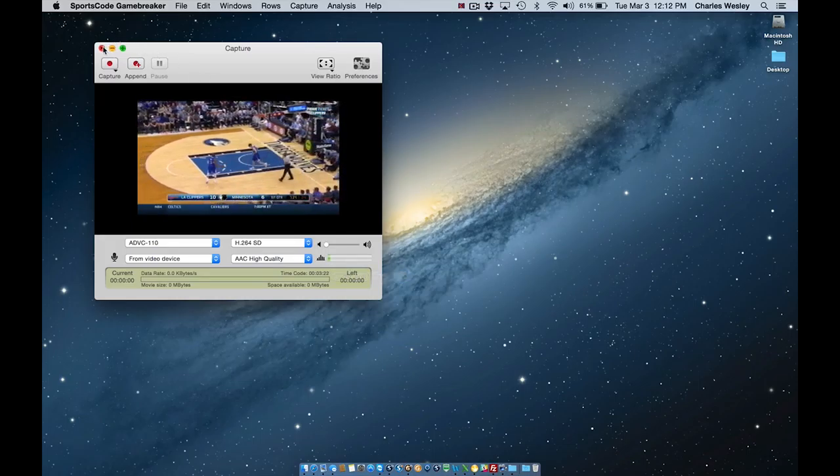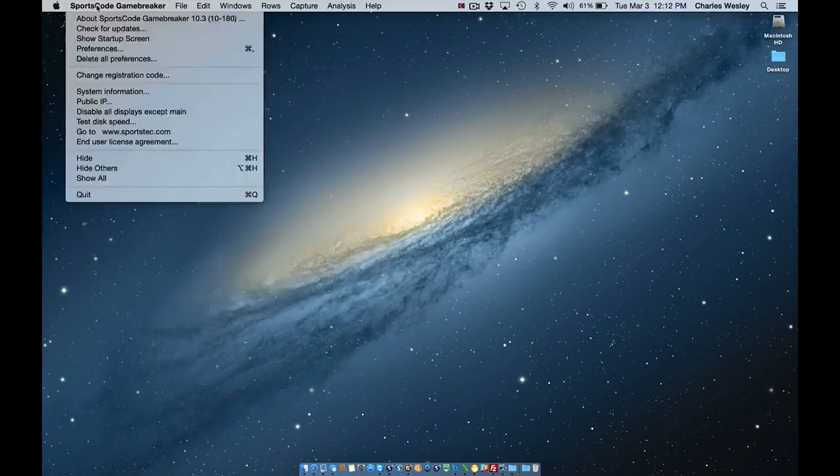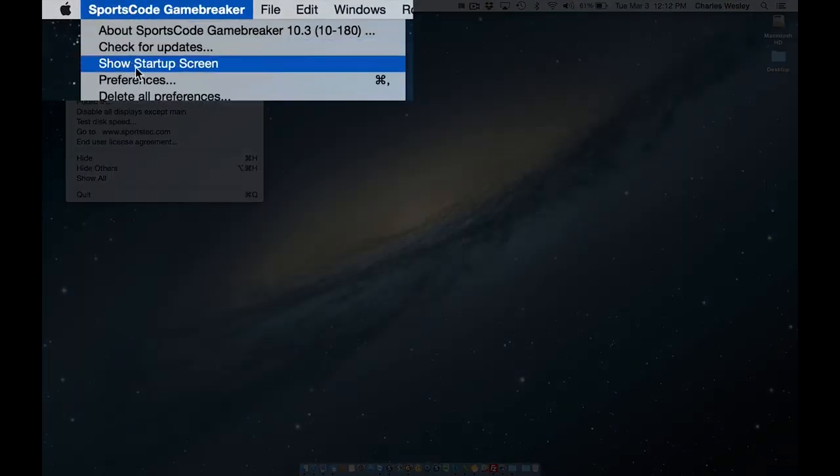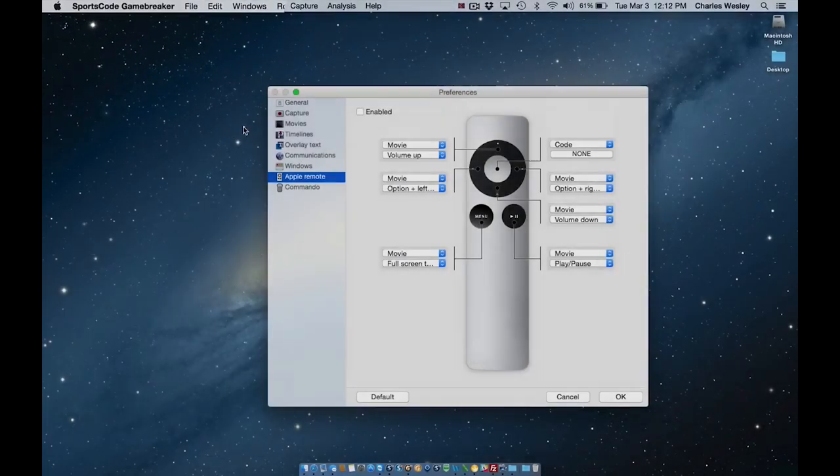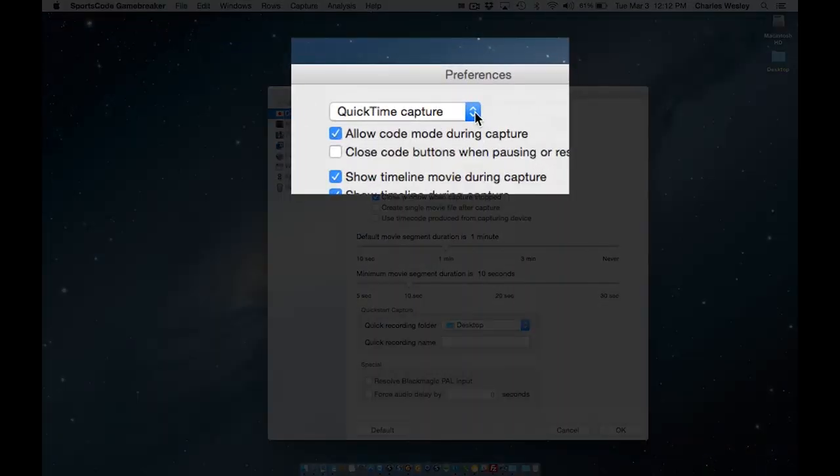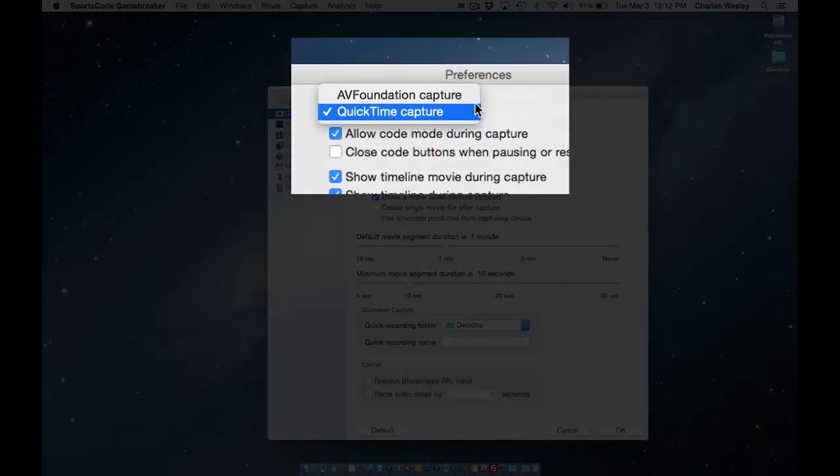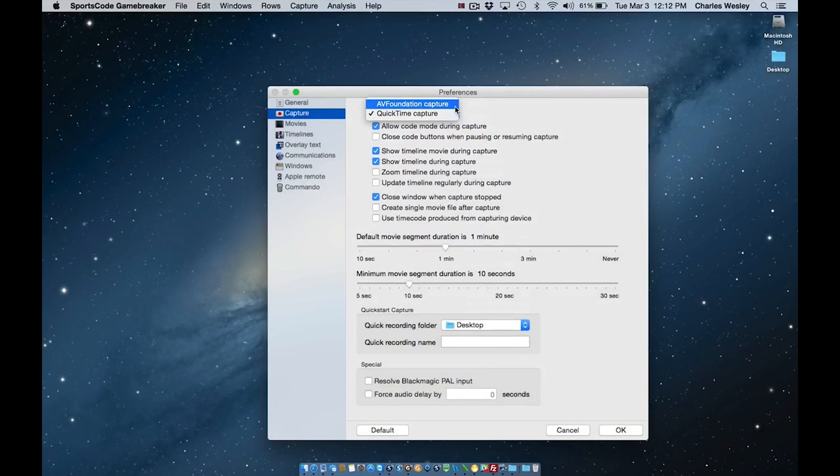We'll close that out. To switch to AV Foundation capture window, we'll go to SportsCode Preferences, and from our Capture tab on the left, we'll look at this first drop-down menu near the top. If we click that, you'll see you can change to AV Foundation Capture. Let's close out of here.